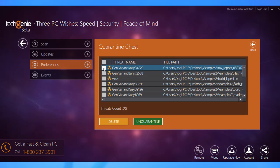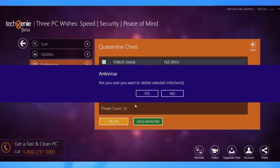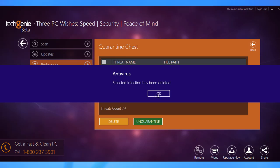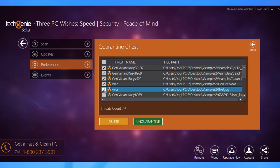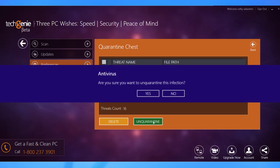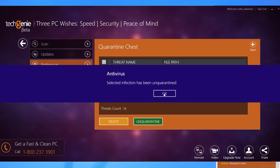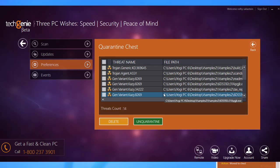Now select the entries you want to completely remove from your computer and click Delete. Click on Yes and then click OK to confirm. If you feel that some files are safe, select them and click Unquarantine to move them to their original location. Click on Yes and then click OK to confirm.